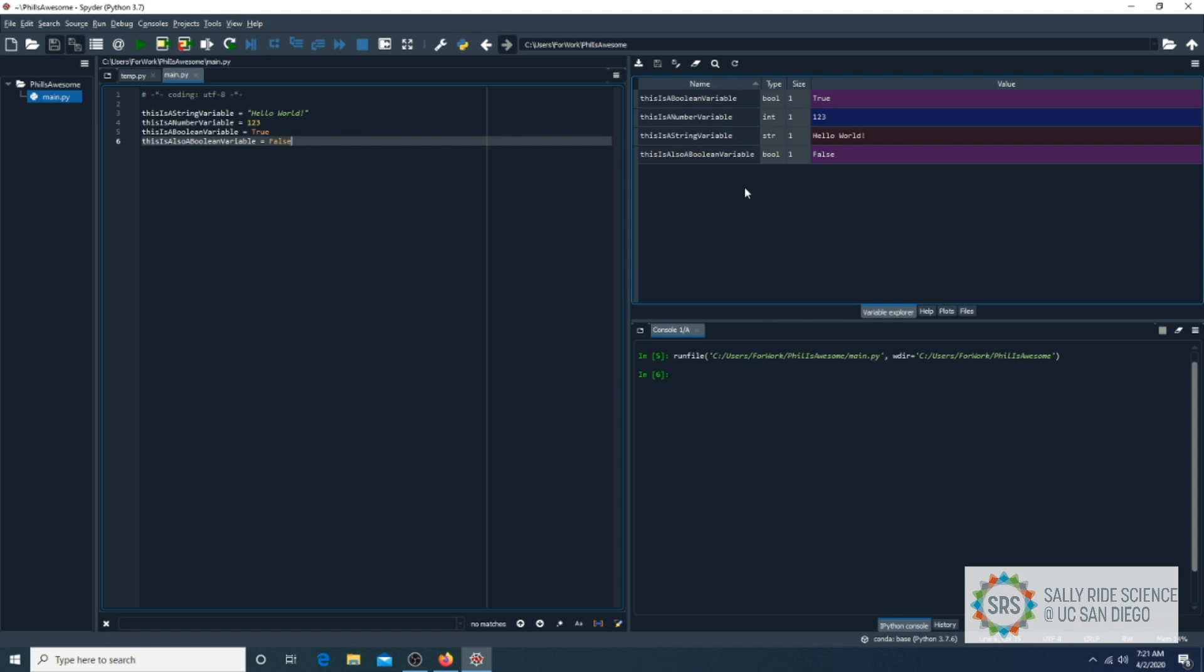As you can see from the variable explorer of Spider, you can see the different variables, their values, and their data types. Well, that was a bit boring, so let's apply what we learned into something you would probably find in video gaming.